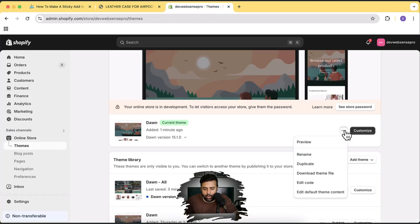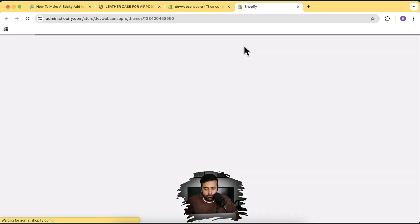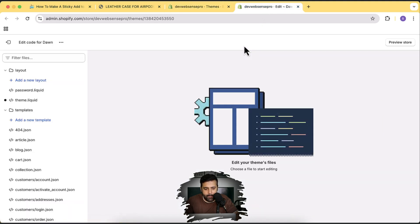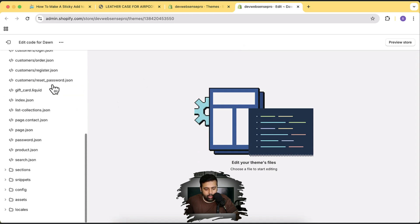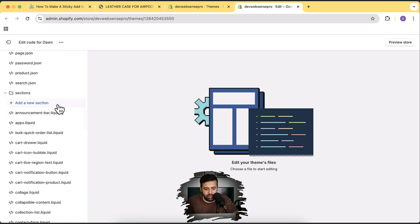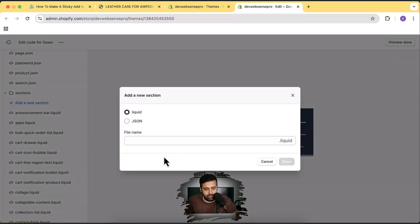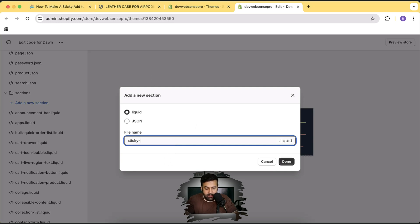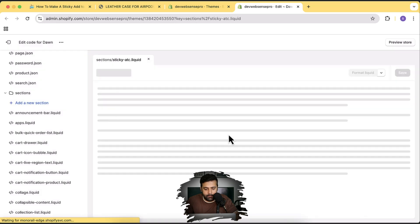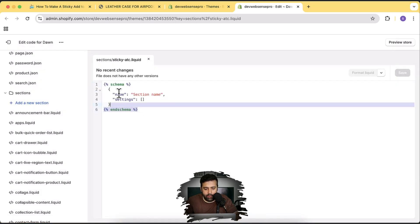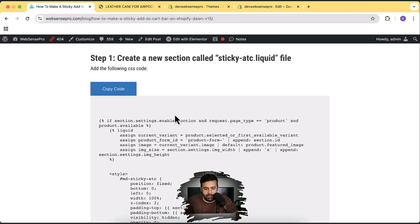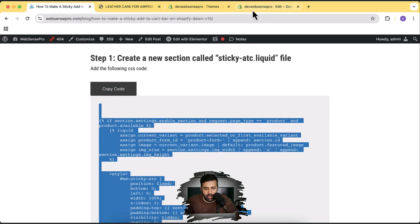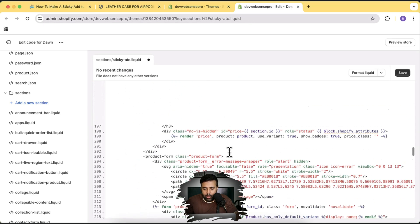The first step is to create a new section called sticky-atc.liquid. To do that, go to Themes, click the three small dots, and click Edit Code. Here we are in the code editor. Click on the Sections arrow, then click Add a New Section, and name it sticky-atc. Click Done. Remove all the current code, copy the code by clicking the Copy Code button, paste it in, and hit Save.